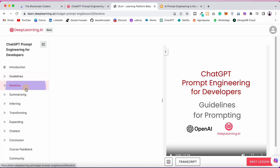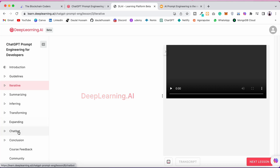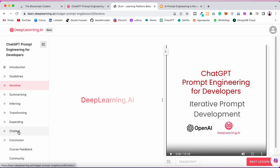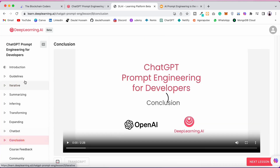After the guidelines, the course covers how to interact with ChatGPT, then summarizing, inferring, transforming, expanding, and building a chatbot. In this course you will build a project entirely by giving commands to ChatGPT, and it will generate the entire code for your chatbot. The course wraps up with a conclusion and feedback section.